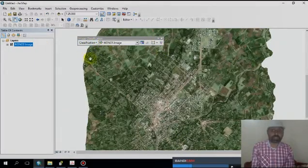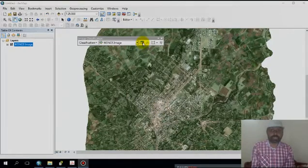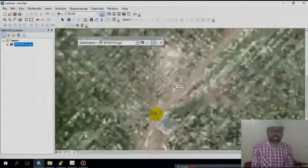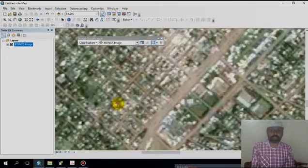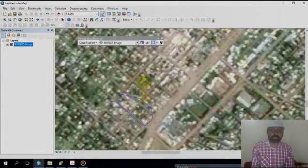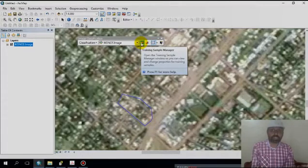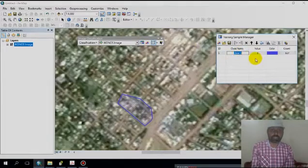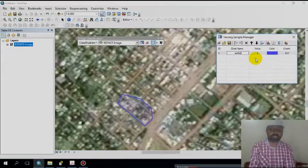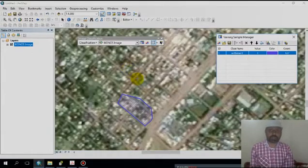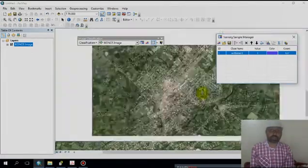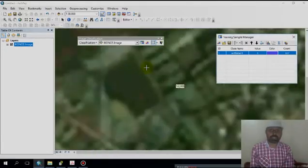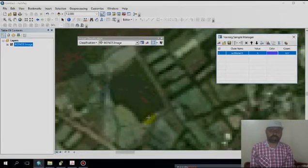Open the Training Sample Manager window. Draw the training samples — the first one I'm drawing is for the settlement class. Click the Training Sample Manager, give it the name 'Settlement'. The second class is vegetation.